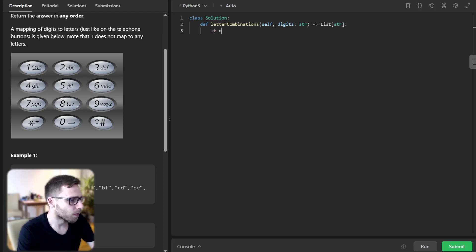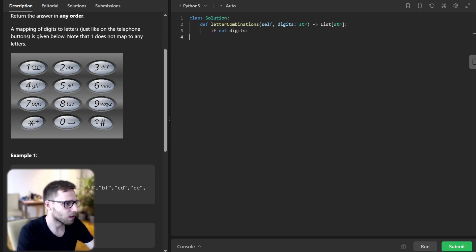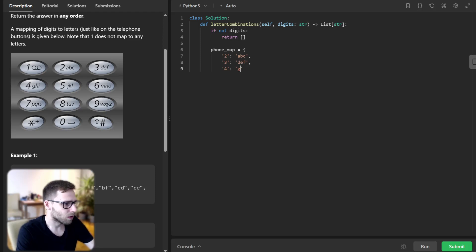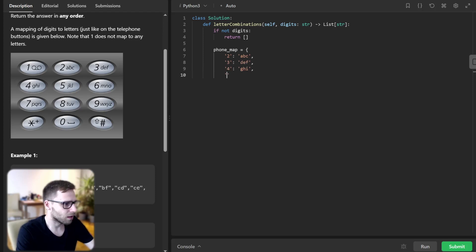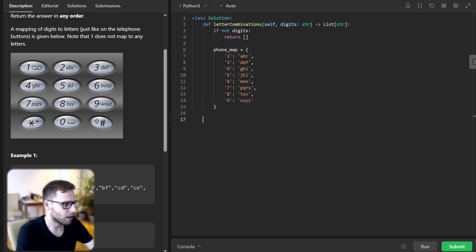So if not digits, return empty list. And the phone map will include digits two through nine — two mapping to ABC, three to DEF, four, five, six, seven, eight, nine — all with their corresponding letters.